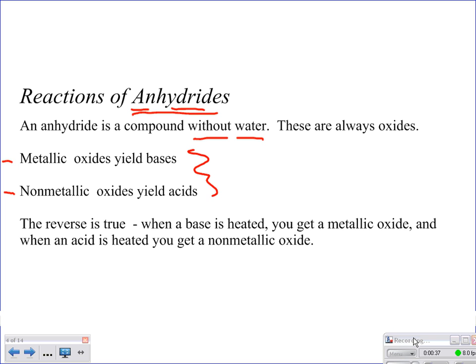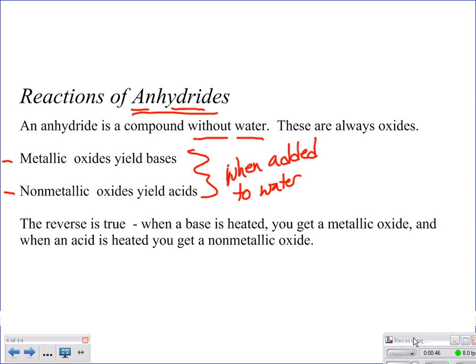What that means is, when added to water — and you have seen this before on the back of those blue reference sheets. When you look at predicting products, those helpful hints for special cases: if you take a metal oxide and add it to water, it's going to yield a metal hydroxide, which is your base. And if you take a nonmetal oxide and add it to water, it's going to yield an acid.